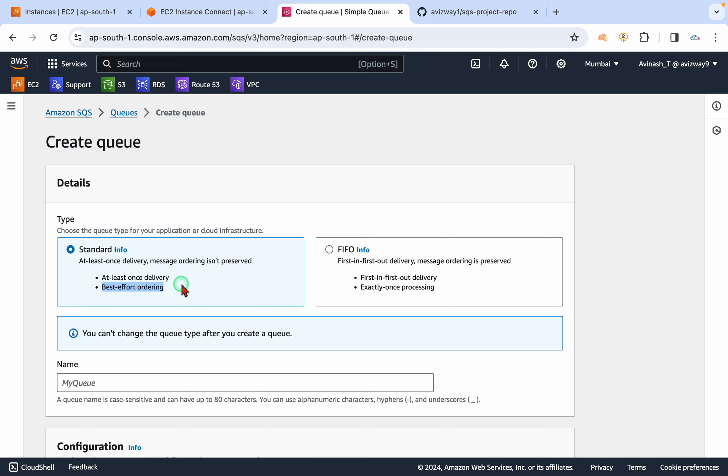But in this FIFO, the message is going to be exactly processed once. So I'm going to create a standard queue and I'm going to deploy a small application in my EC2 instance.